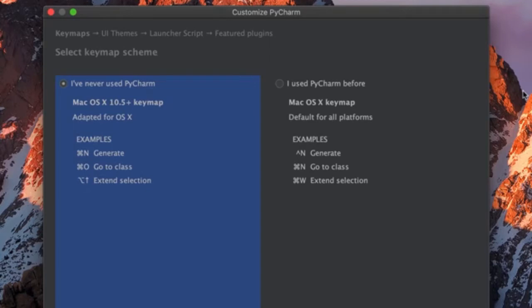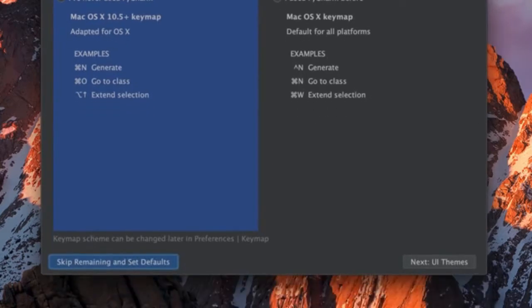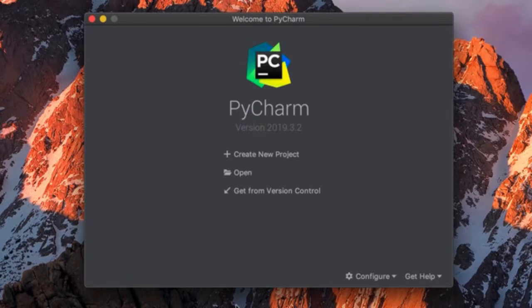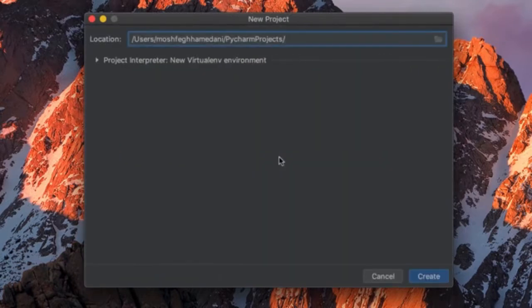The first time you open PyCharm, you have to configure a few settings. We don't want to spend time on this, so click on 'Skip Remaining and Set Defaults'. Now let's create a new project. Here we can specify the location and name of our Python project. Let's append 'HelloWorld' to this path — this is where our project will be saved. Let's click Create.